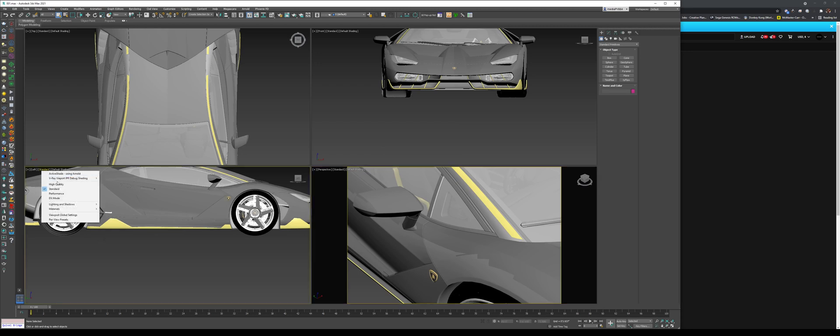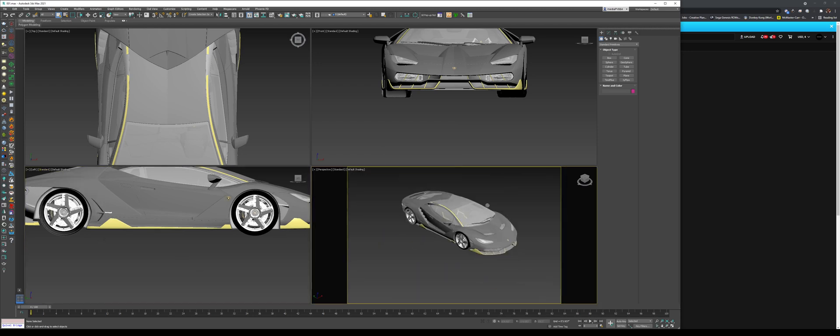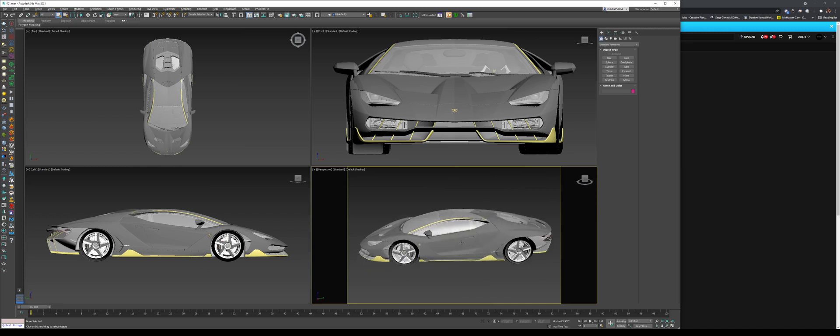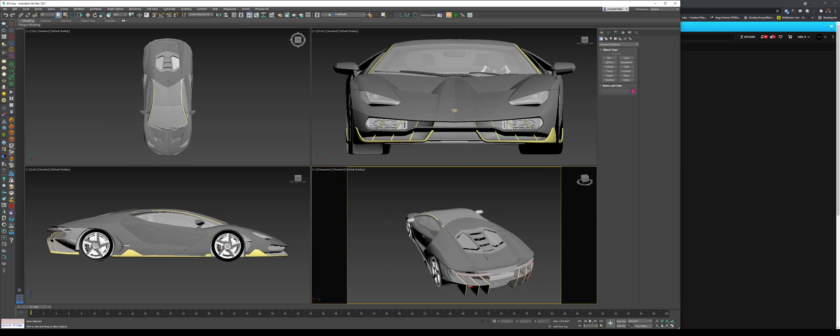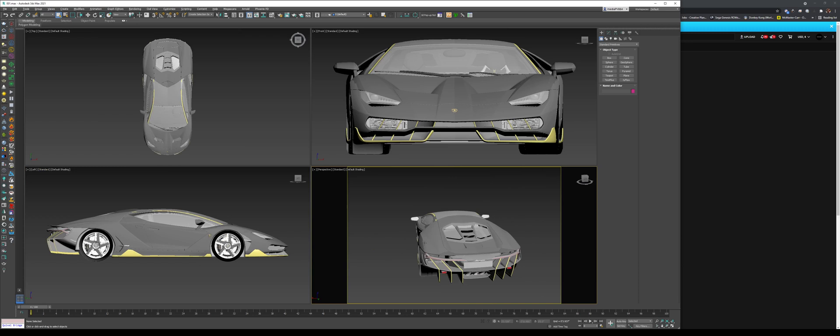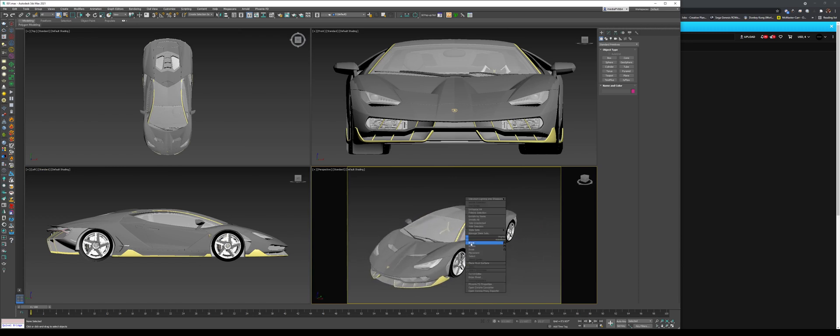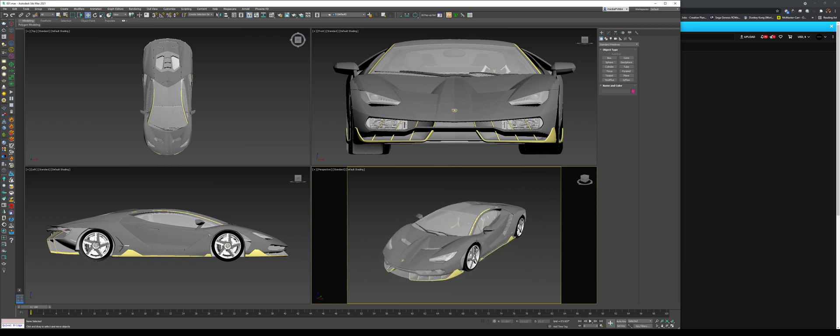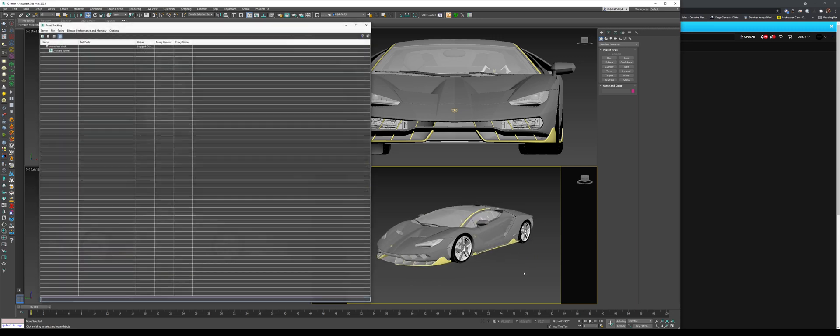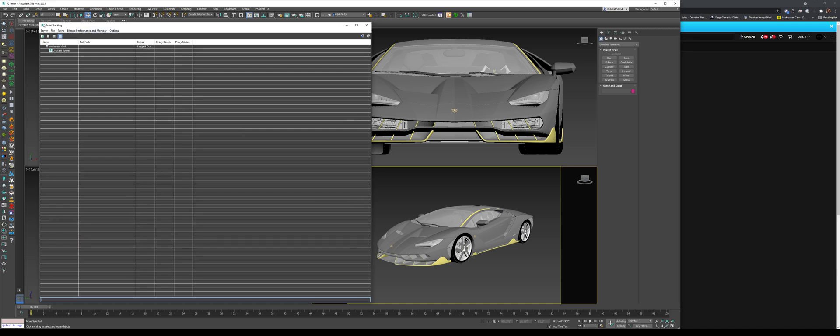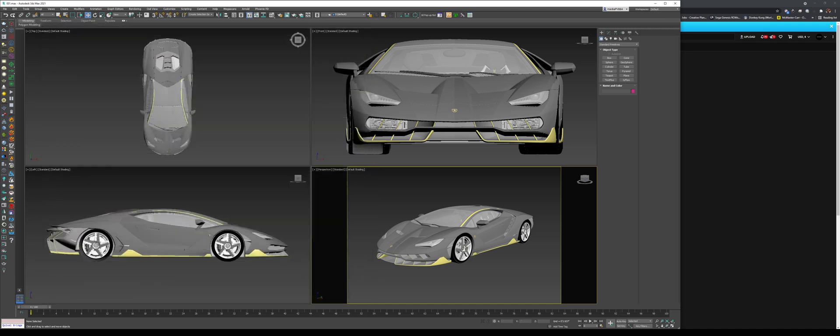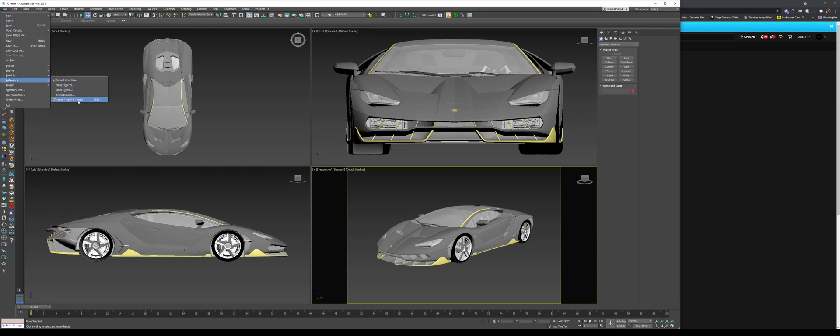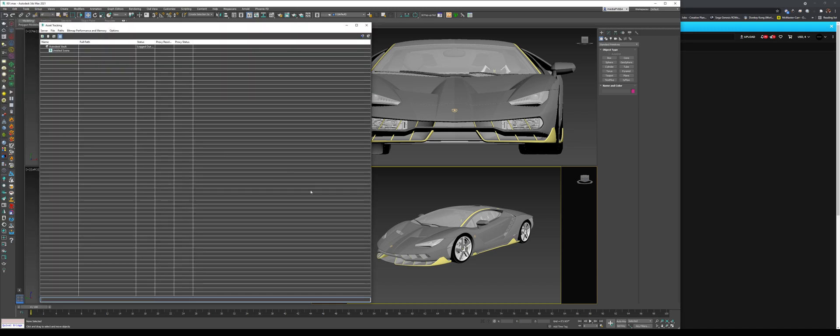So now that we have that, we have it in our 3D Max. We have the car set up. Jacob has maps that come with the model, and what we want to do is link those assets. We're going to hold Shift and press T, and this opens up the asset tracking box. If you don't want to do that, you could go to File, Reference, Asset Tracking.